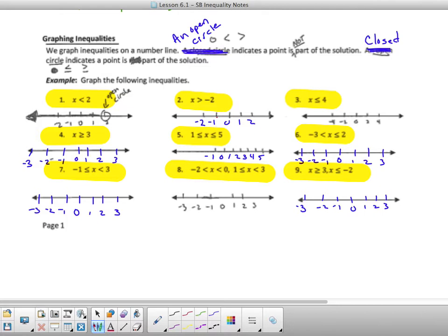So if you notice next to each one: an open circle is going to indicate either less than or greater than, and then our closed circle that's filled in is going to indicate less than or equal to, or greater than or equal to. So if we go through when we graph the following...